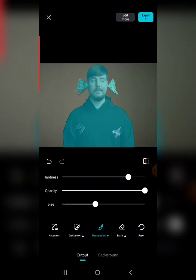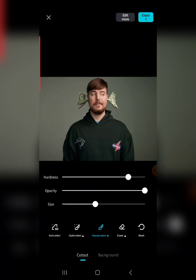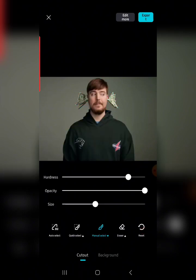I want to take you through some other features you can play around with. You can actually manually customize the removal — for example, if the CapCut AI made a mistake while removing the background, you can edit those parts manually. You will see Manual Select, and the main default is Auto Select. Let me reset it so you can understand — clicking Auto Select applies the removal automatically, but if you click Reset you can start over.